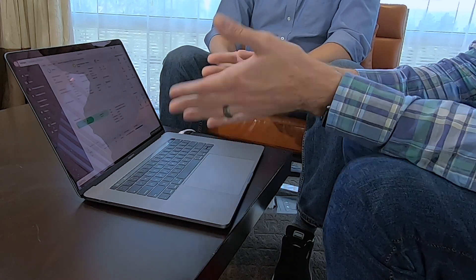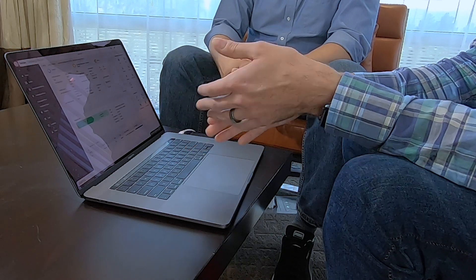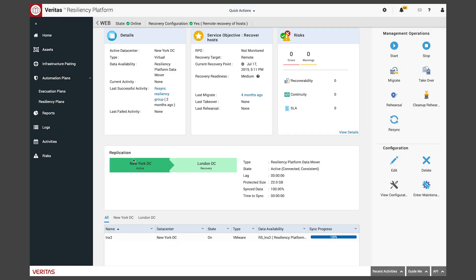Now for non-ideal situations — fires and such — you have the Takeover option. So if we were in a non-active state in New York and we weren't at 100% sync data, Takeover is the option we'd use. It's kind of nuclear — it allows us to instantly come up online at our London data center and start operating there.